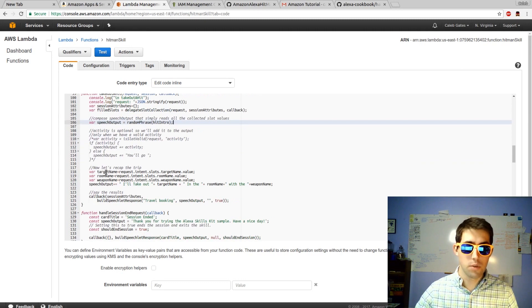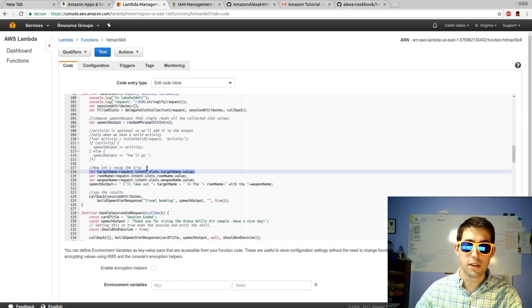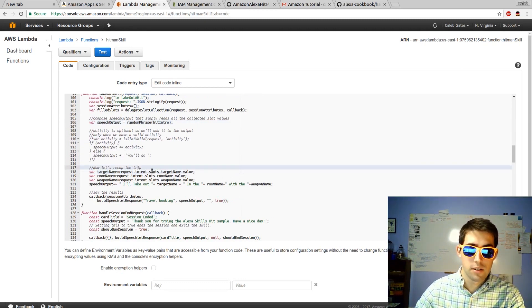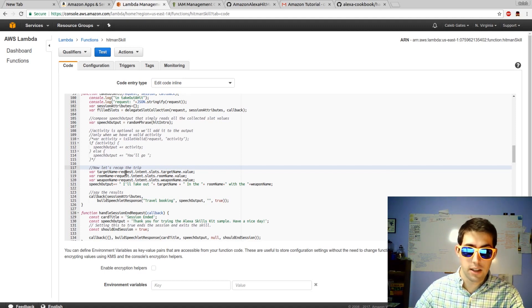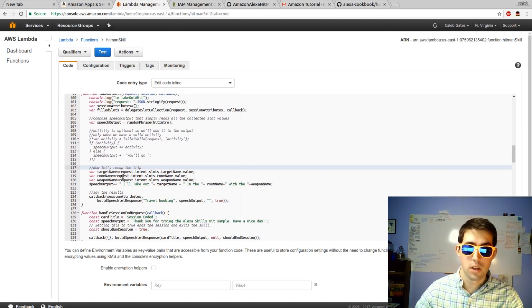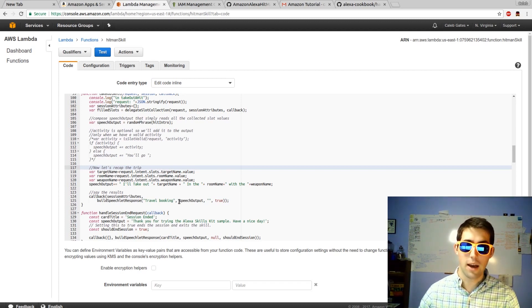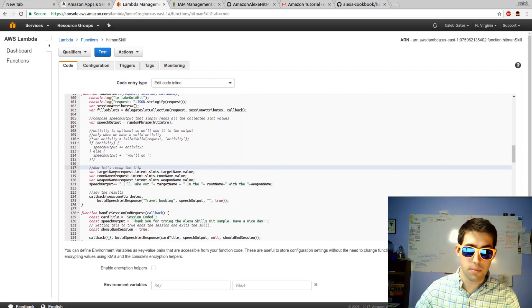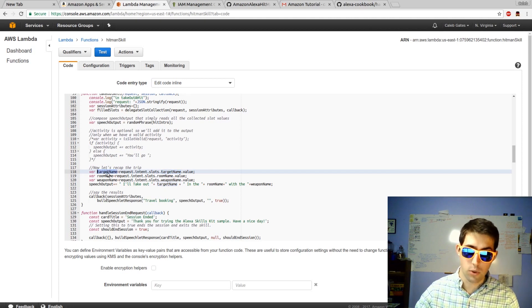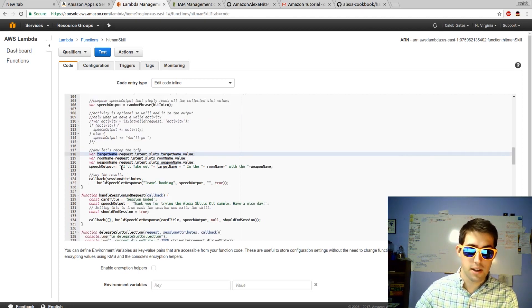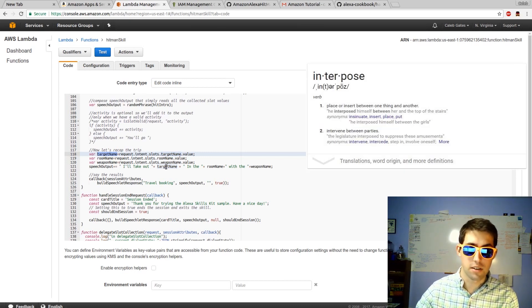Going back down, the important thing to note are the target name. These slots that we've defined as variables are stored in request.intents.slots.variableName.value. So if you have multiple slots, you can retrieve them by simply using this format and changing the name of the variable name and storing it to a variable. I then have my speech output, which I've edited, which is just a string that I've interjected these different variables into.